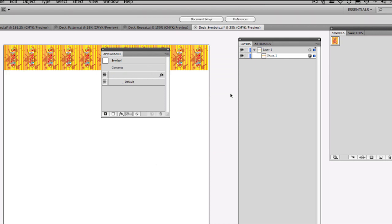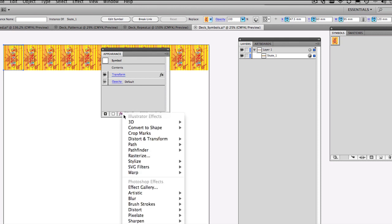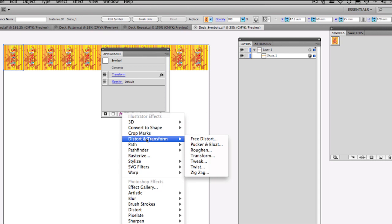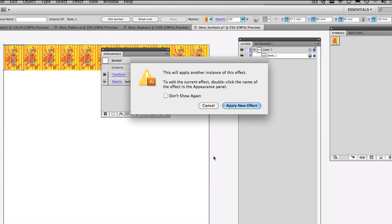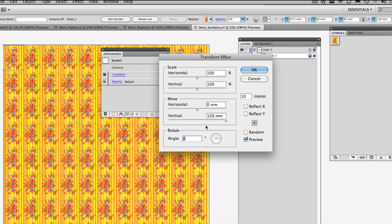Now, we only have one symbol on the page, and it's been transformed across. But what if we want them down the page? Well, all you need to do is go back to distort and transform, and add another transformation. Apply new effect, and this time, we'll turn preview on, instead of going horizontally, we'll go vertically, and the offset will be 120 millimeters from memory, and then that will step and repeat down the page. We still only have one symbol, but there you go.